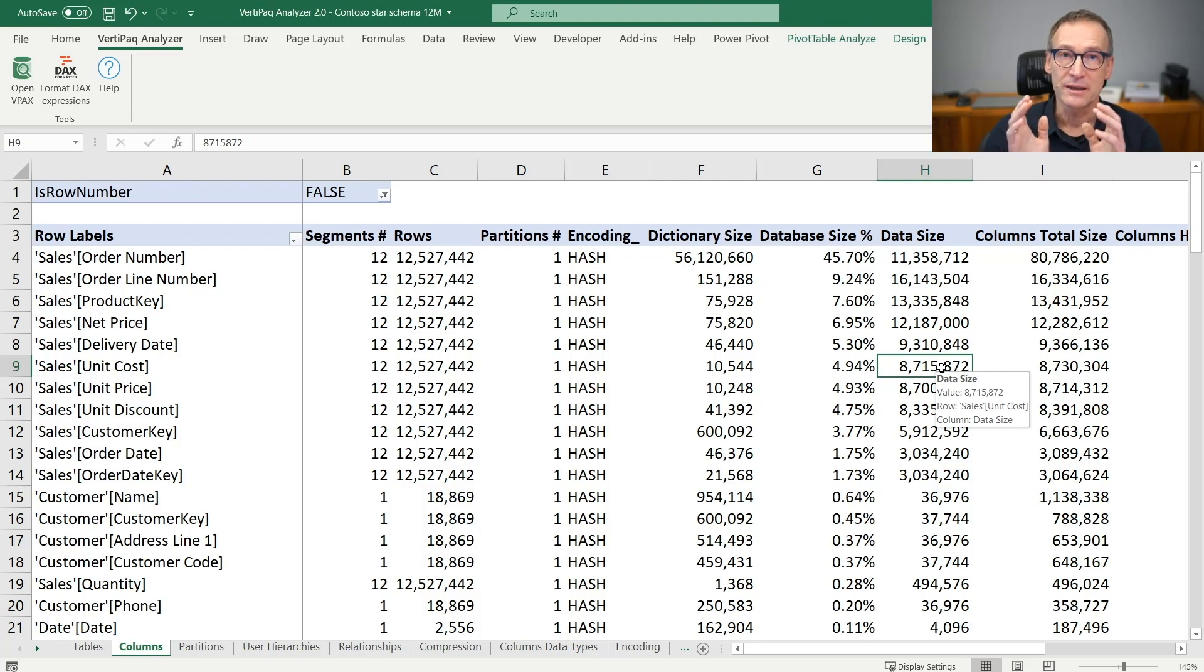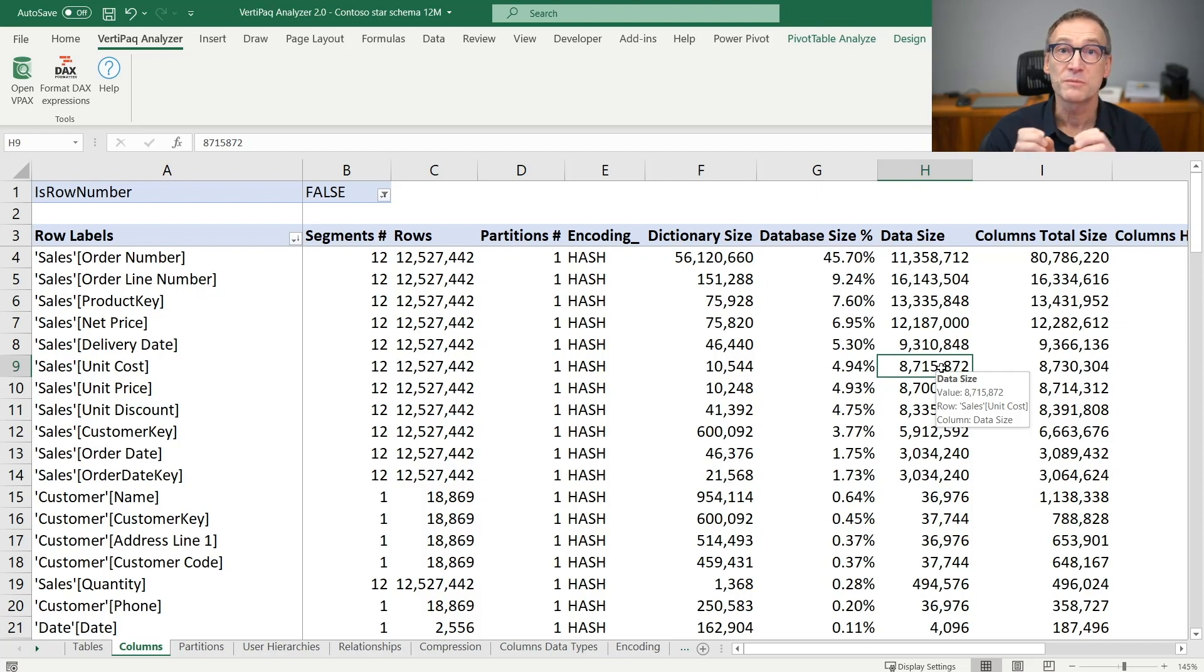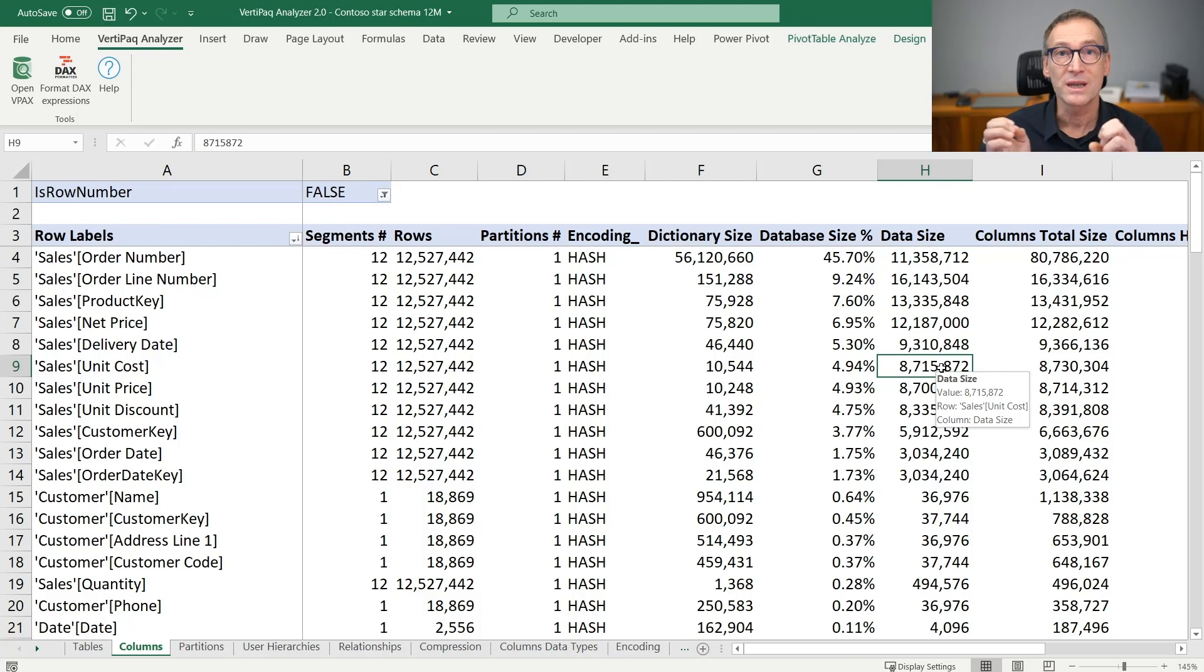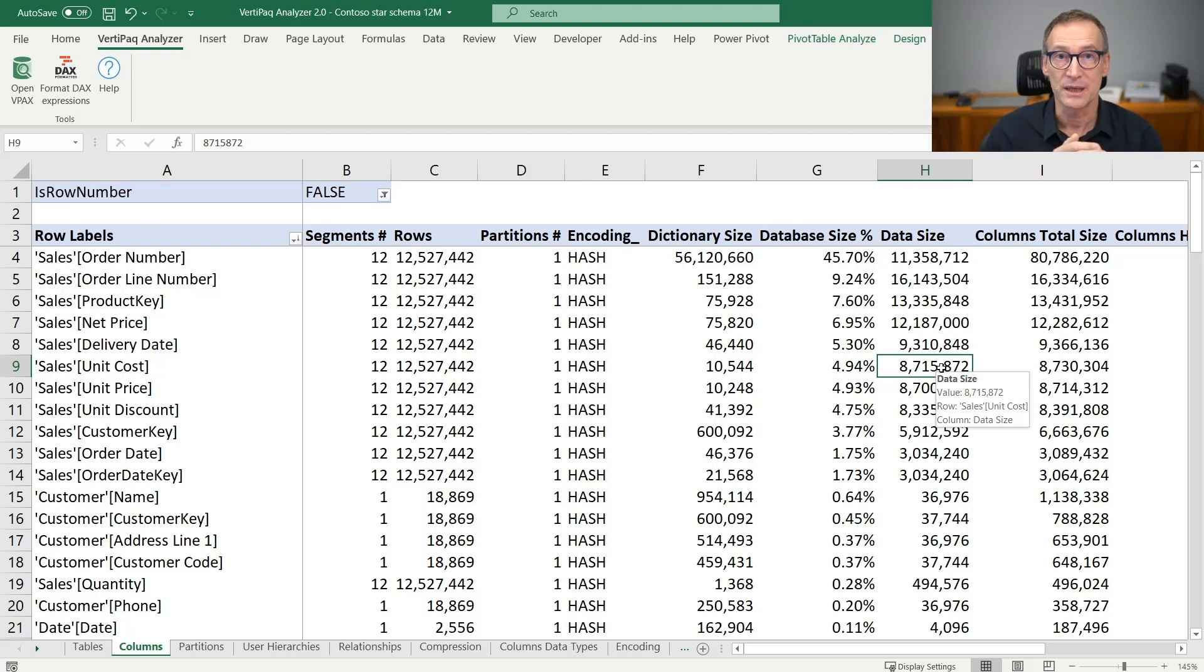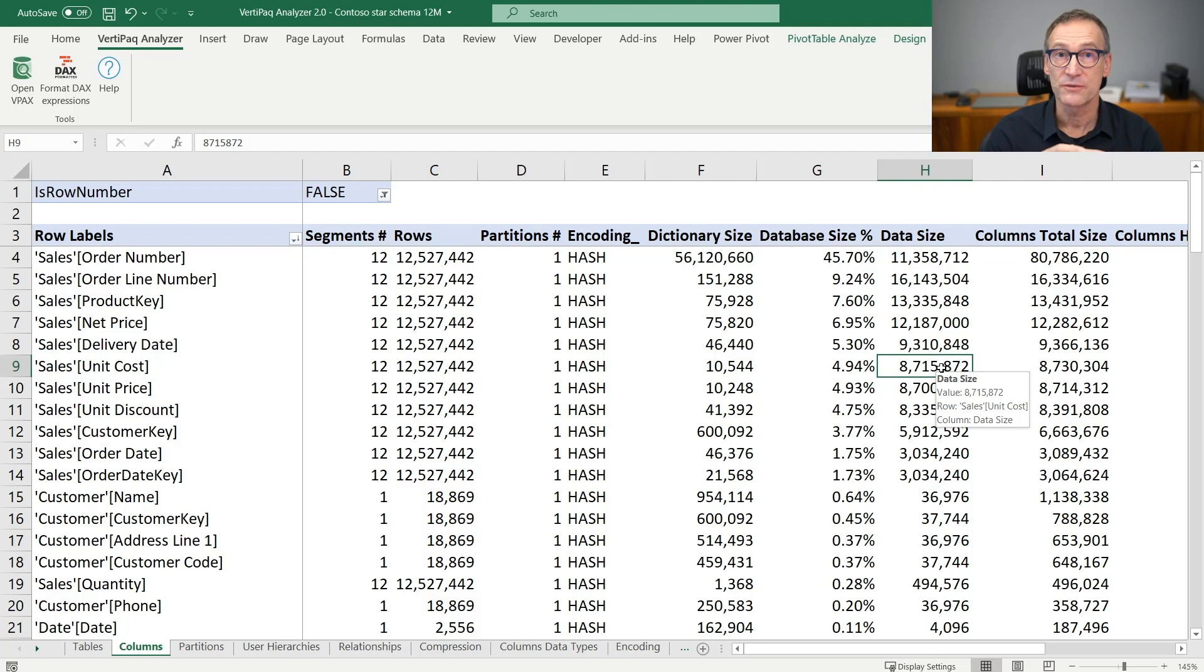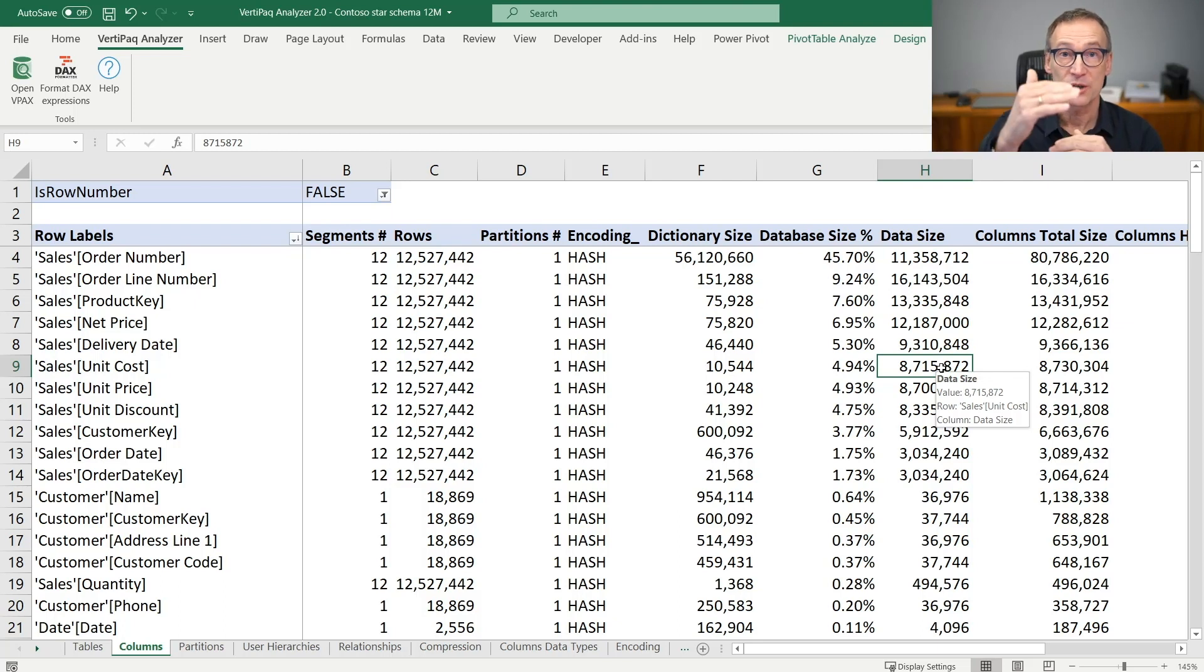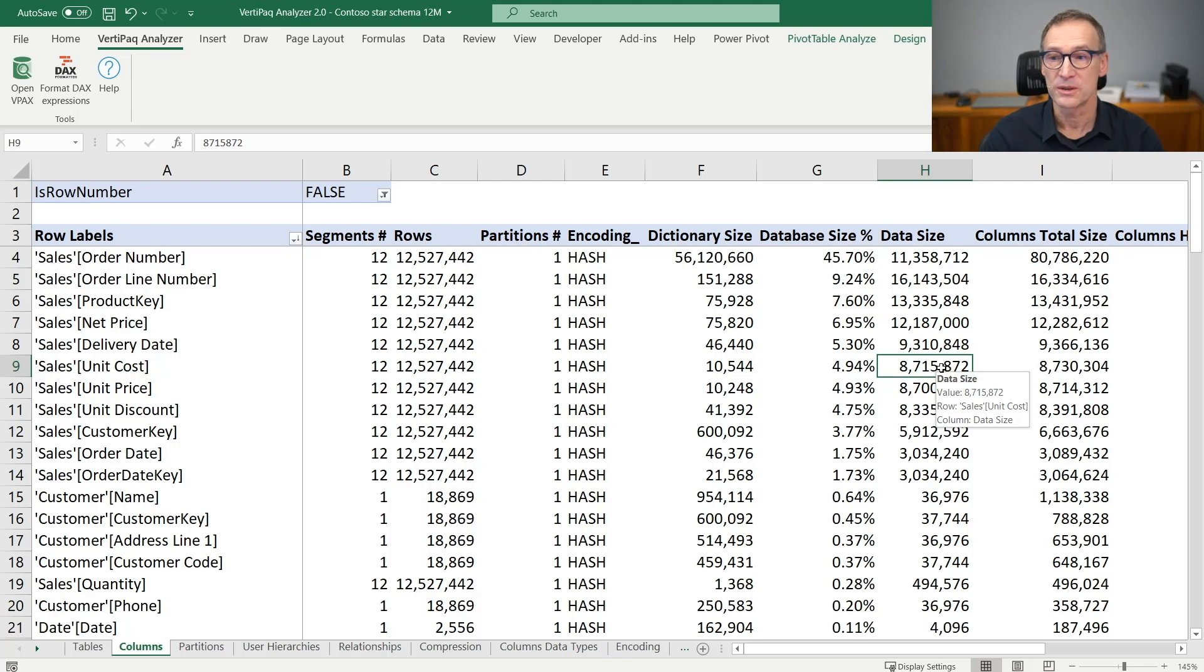But it gives you the capability of focusing on the most problematic columns, the largest ones, the ones that are probably slower to scan. So if you need to work and reduce the size of a column, you know that reducing a column which are top in this list is probably the most important thing to do.